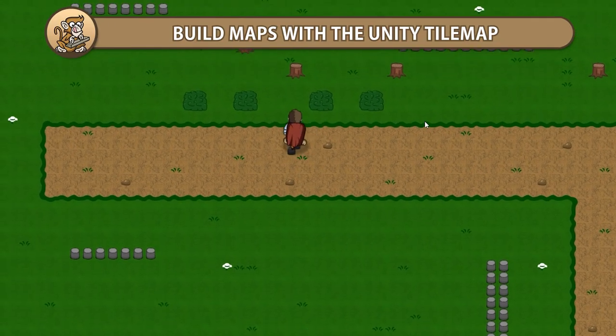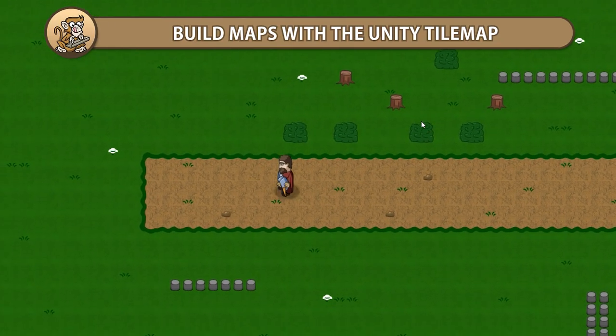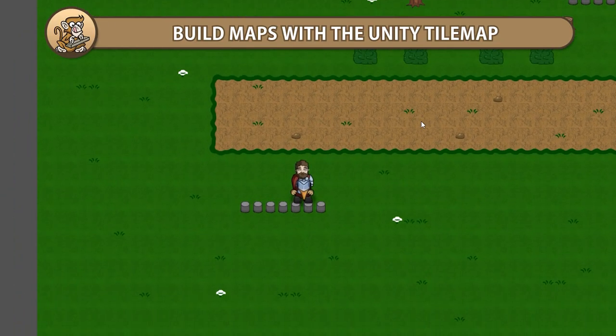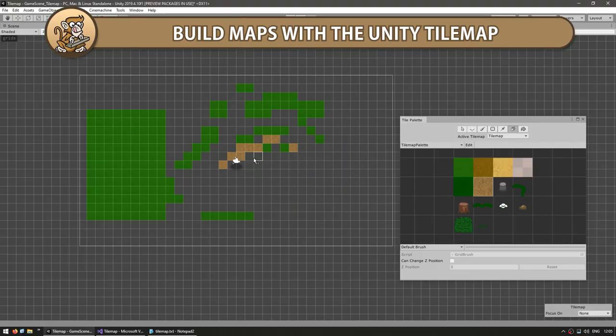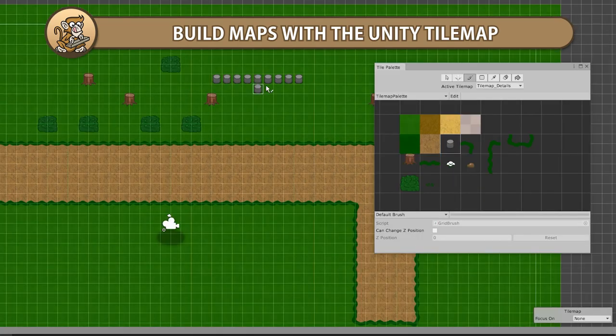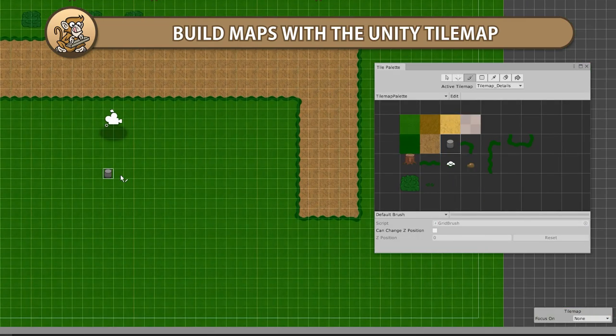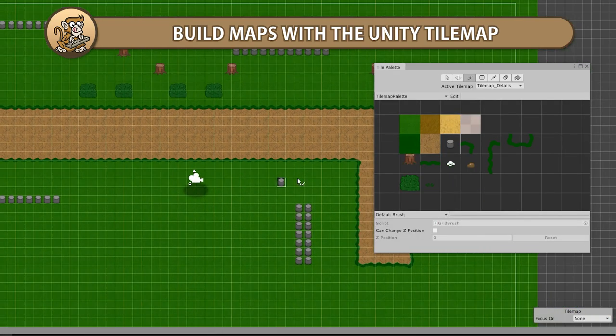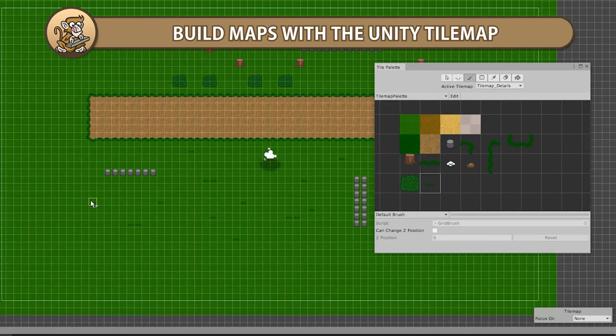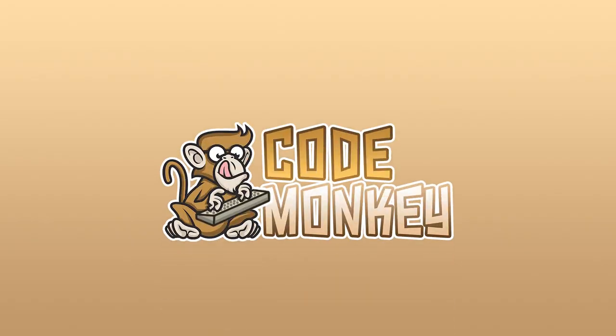In this video we're going to explore how to use the Unity Tilemap — the built-in Unity tool that helps you quickly and easily build worlds with tiled sprites.